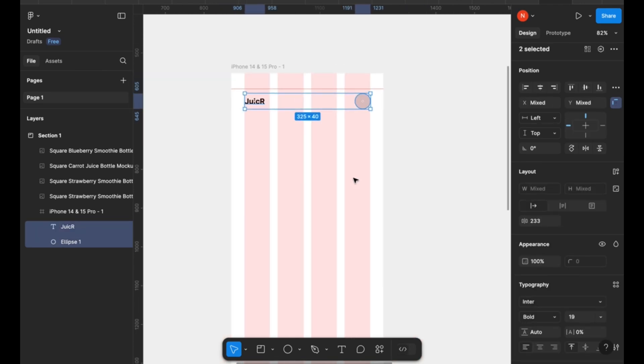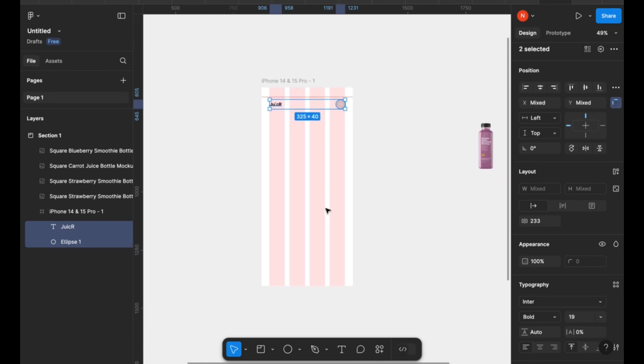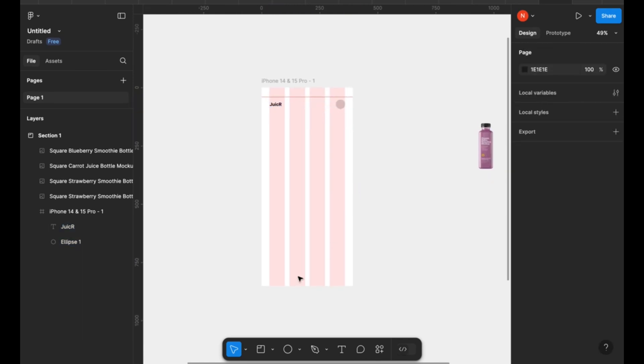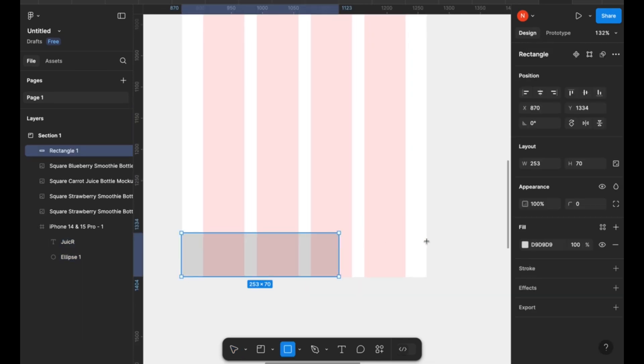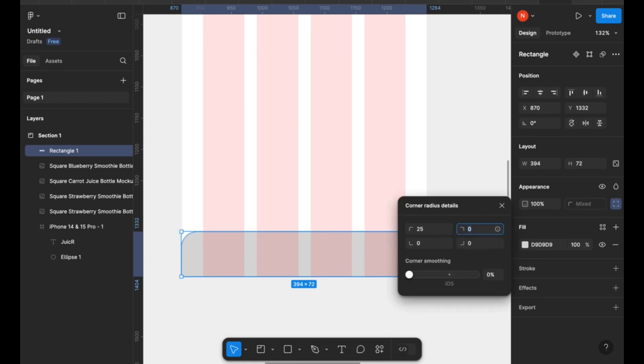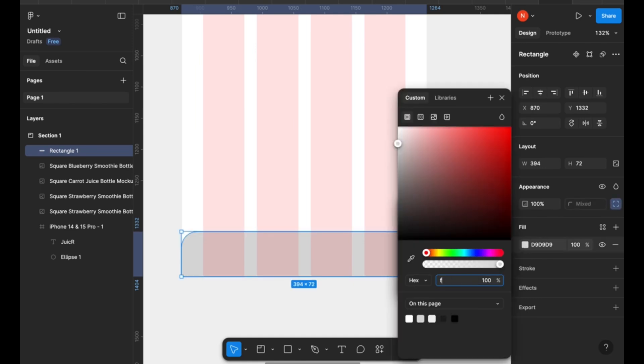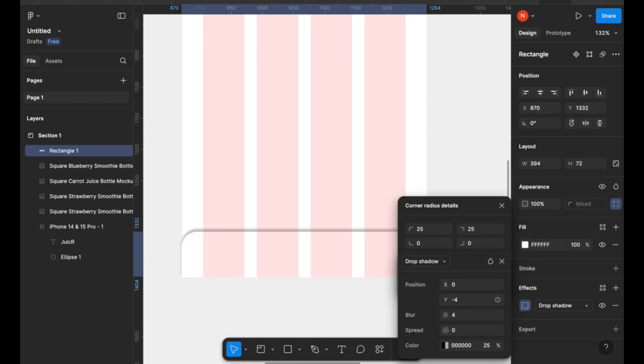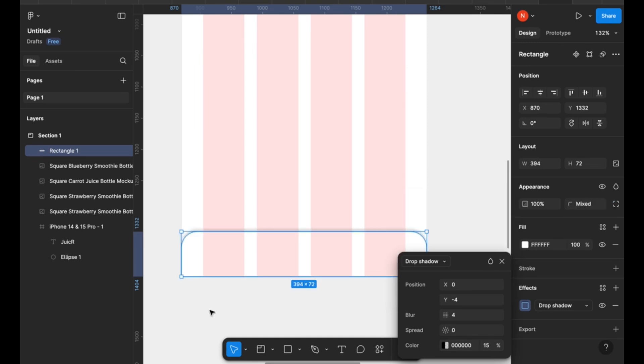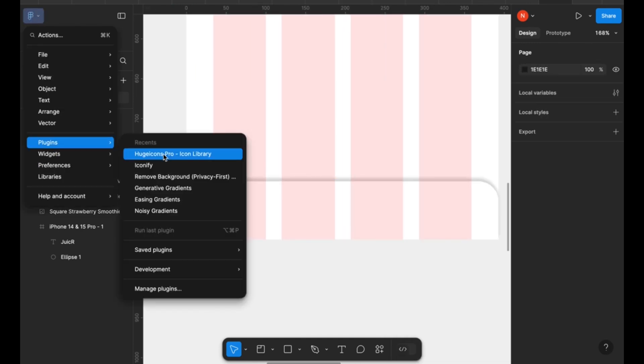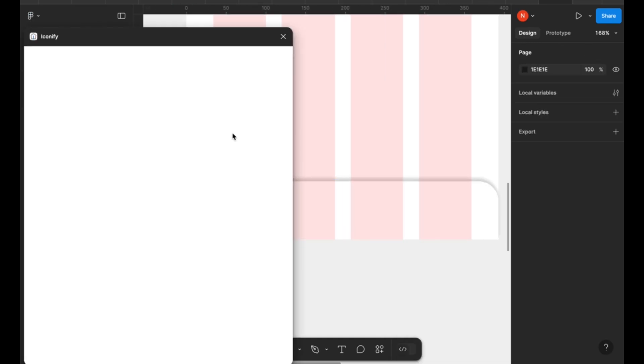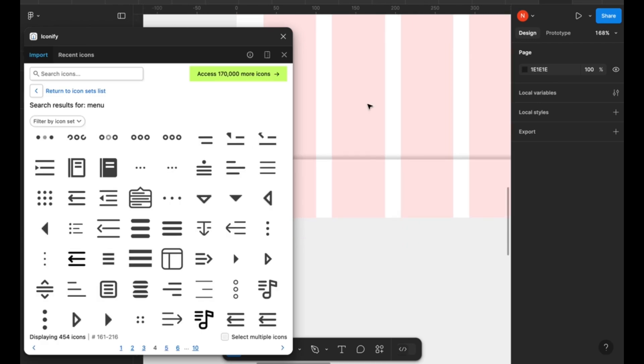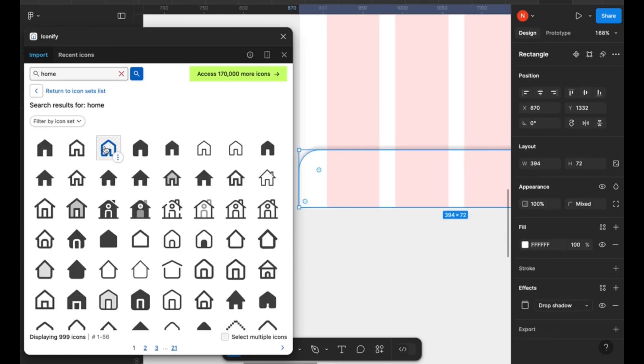You can use any measurement for these, and then after that you'll go ahead and create a navigation bar at the bottom of the page in order to help our users move around the application that we're designing today. Now keep in mind, this is just a prototype and we're not designing the entire application, we're just designing a couple screens in order to show functionality.